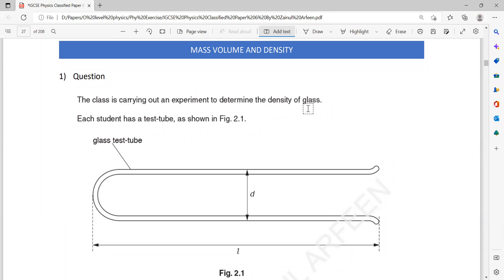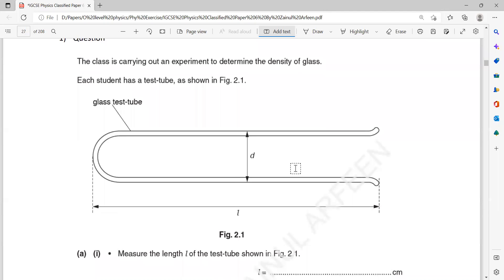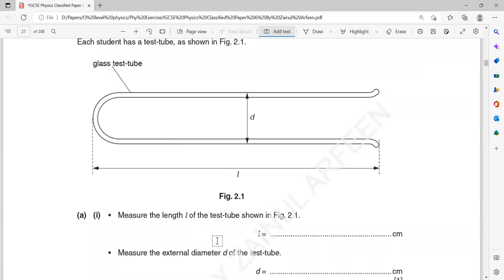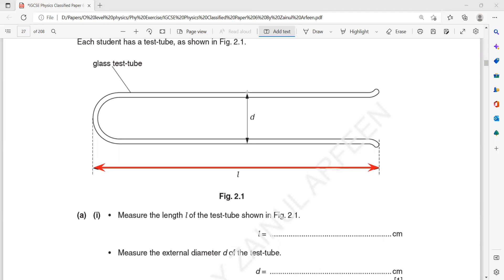The class is carrying out an experiment to determine the density of glass. Each student has a test tube as shown in figure 2.1. You have to measure the length using your ruler or scale. Your length might be different from the actual value because the paper size is different — in an exam you don't have A4, so your paper size will have a different width compared to the exam paper. That's why when you measure the length, it may not match with the marking scheme.